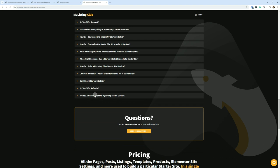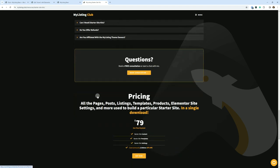Are you affiliated with the MyListing theme owners? No, I am a customer and an advocate for the theme.